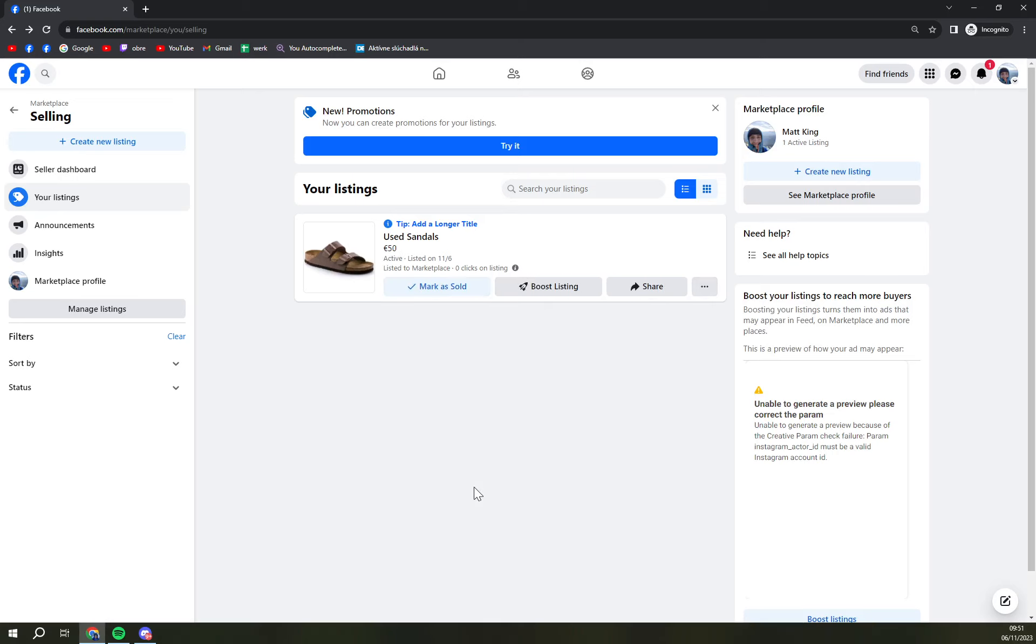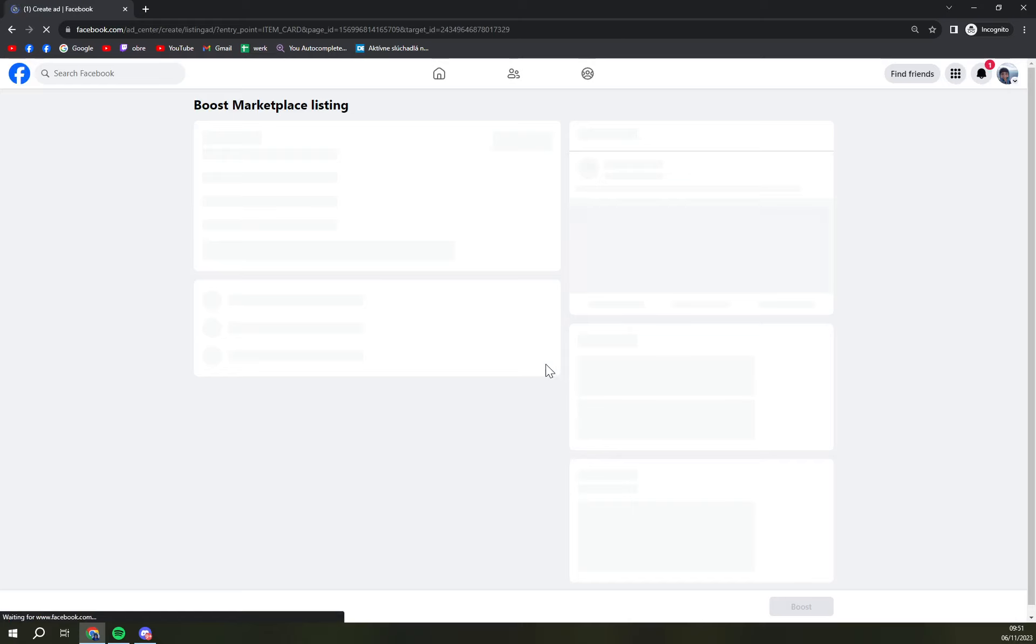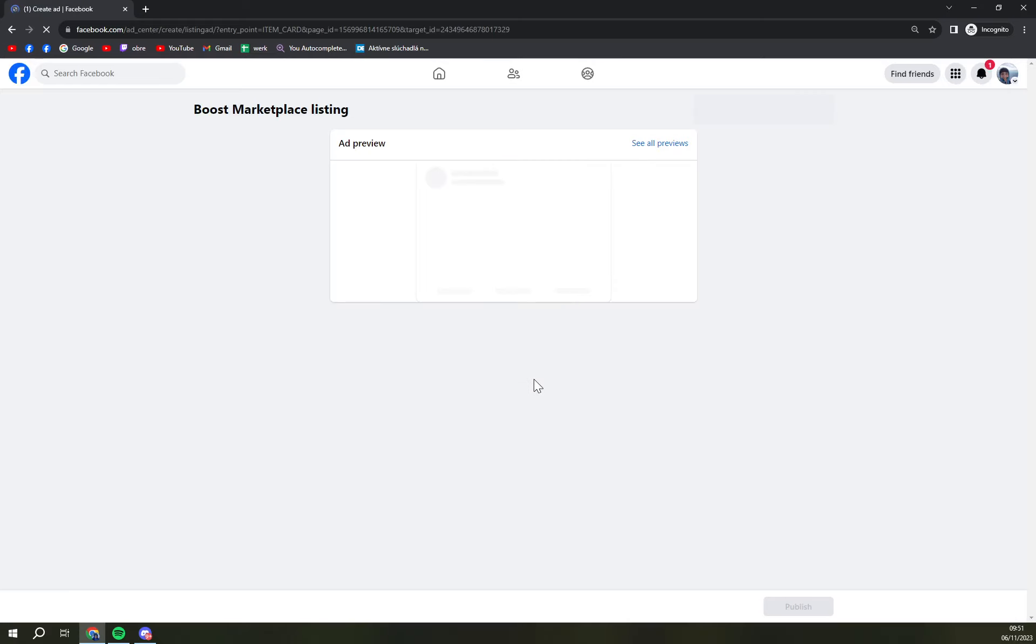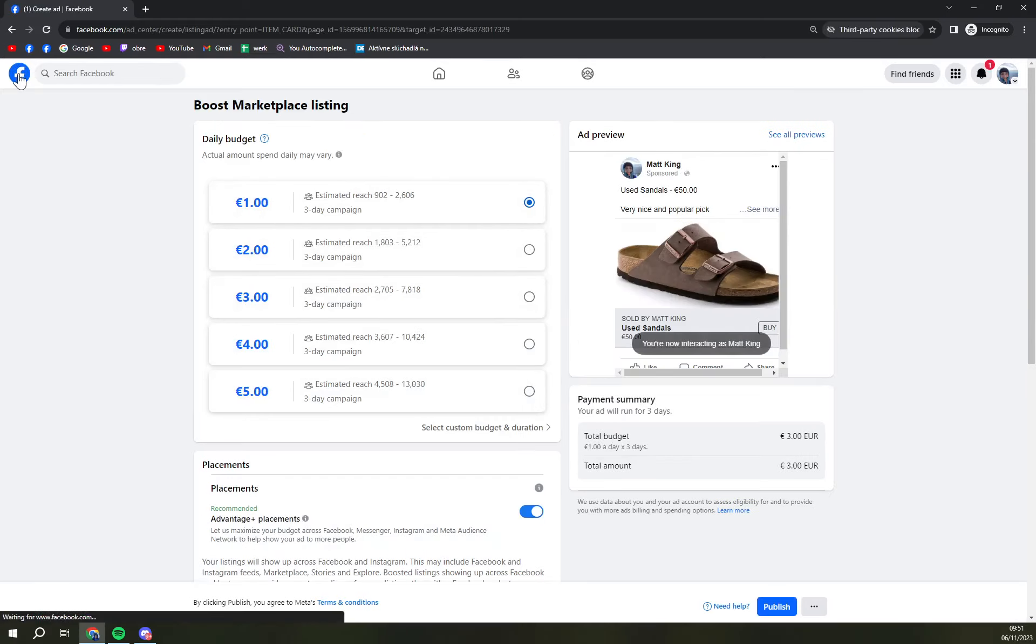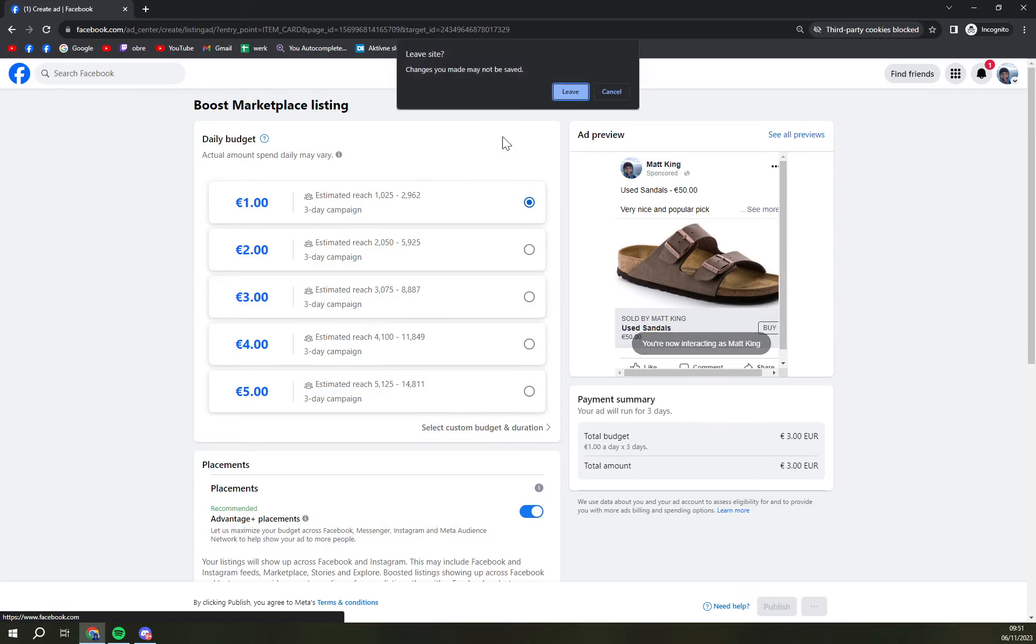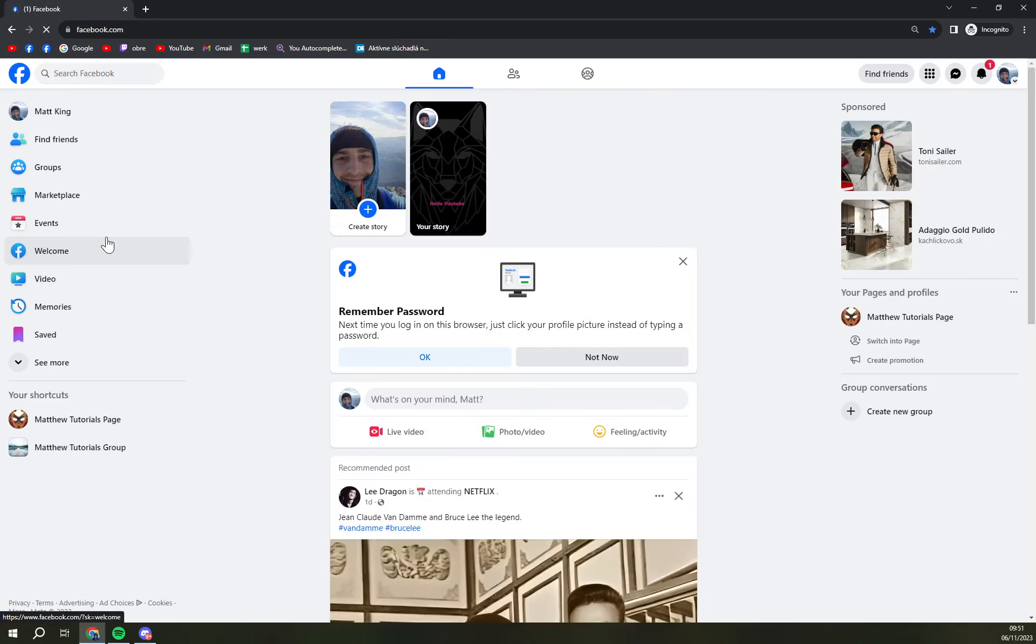I'm gonna mark them as available. We can also boost the listing but it's gonna obviously go with some money that you need to pay from your credit card. That's how you close the deals here at Facebook Marketplace.